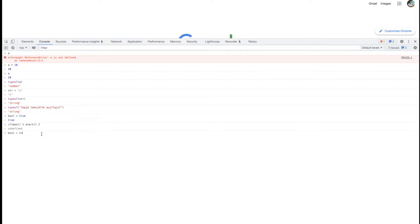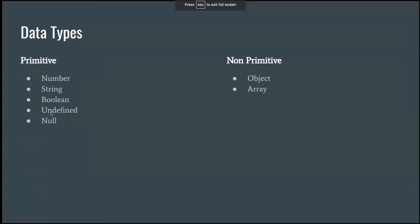For example, if I change the boolean to false and put it in the if condition, it won't do anything. It returns undefined because the if condition failed and we are not writing any else condition or exception handling. We've already seen undefined. Null is a data type not available in other programming languages — it is part of object. If the object is empty, that's called null. Null simply means empty.